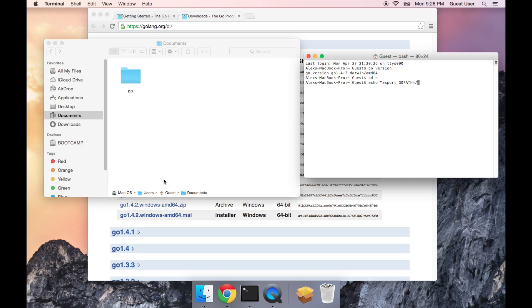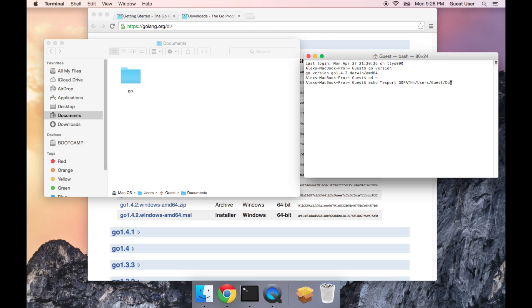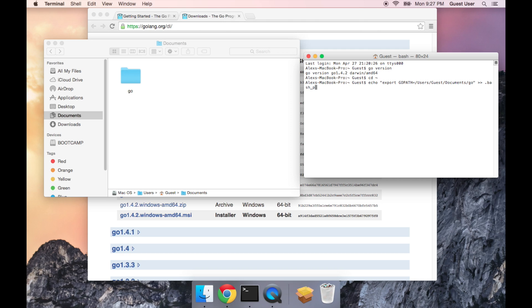So if you look here at the bottom of Finder, it's telling us the path. And we're going to separate each folder with a slash. So we're going to start with a slash, and then type in users, because we're in the users folder, and then guest, which will probably be your username if you're putting it in the same spot, and then slash documents slash go. And then after the closing quotation mark, we're going to do two arrows, and then space, and then dot bash profile.